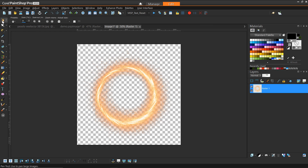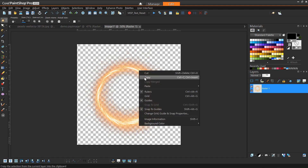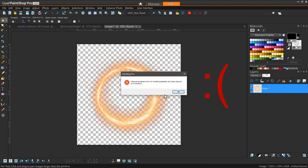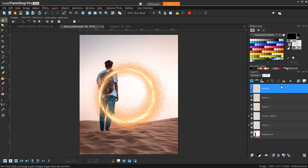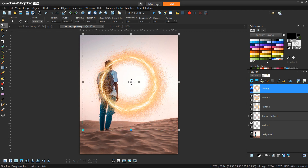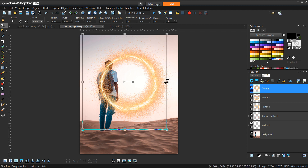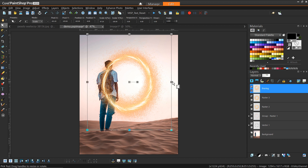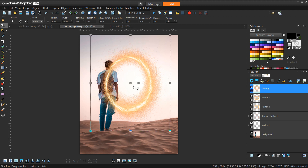Now we have our twirled fire particles, and we've got our ring back into our original image. For some reason there was a problem and I had to save the ring as a separate PNG to maintain transparency, but we're back with our ring that looks like a portal. Now we have the freedom to reposition it wherever we want — maybe at the height where he would be viewing it. This can also be the time to distort it a little bit, so if I wanted it to be a little more oval I can do that.